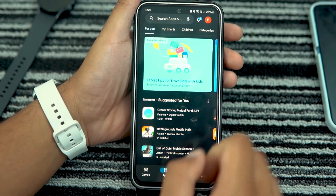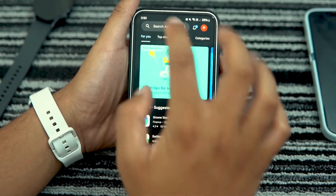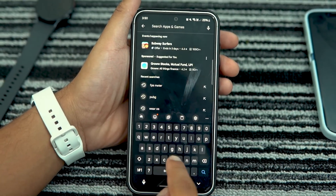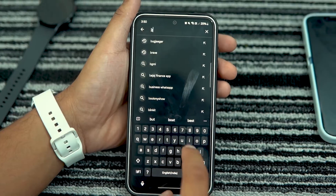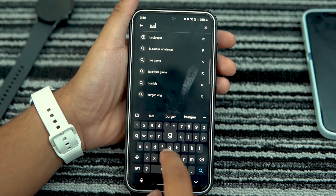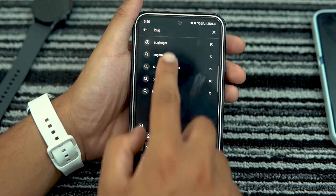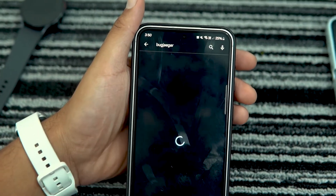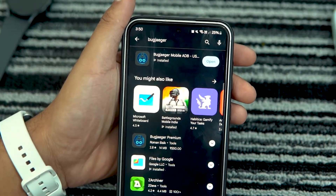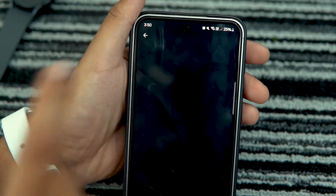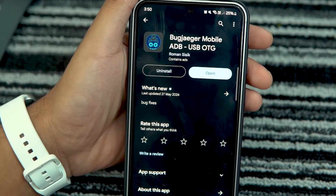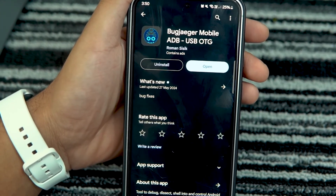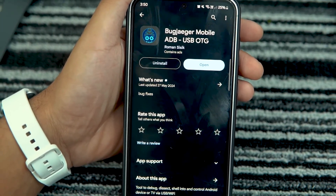Now, let's download the Bugyeager app on your connected smartphone — it will help you install APK files on your Galaxy Watch. Download and install this app from the Play Store.